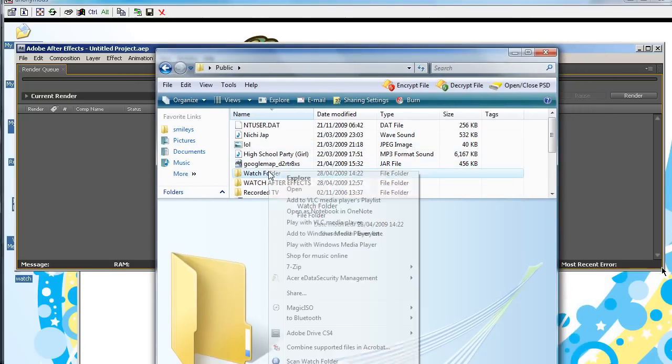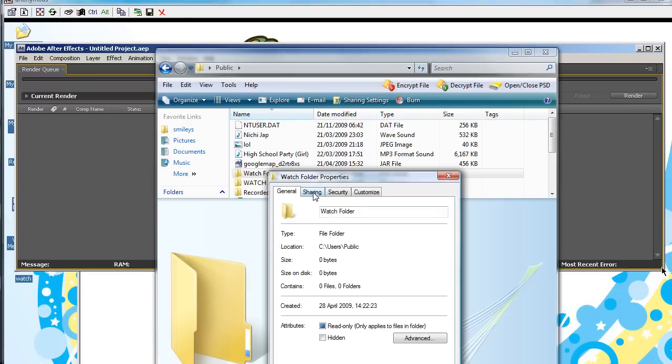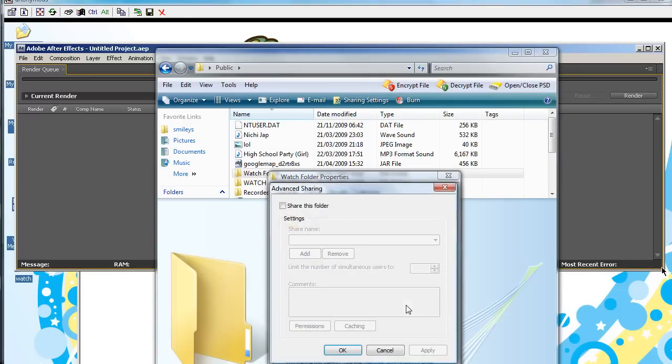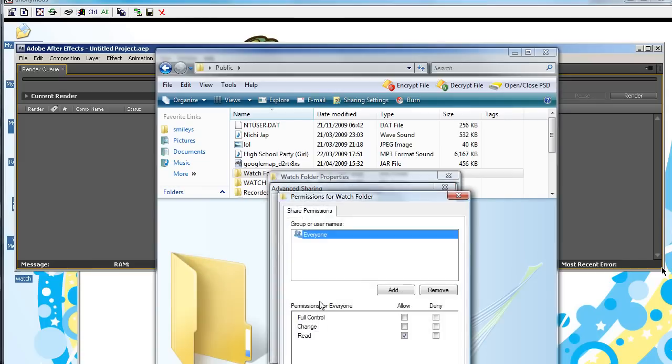Now I'm going to right-click, and go to Properties. Click on the Sharing tab. Advanced Sharing. Click Continue. And share this folder. So, we have that.